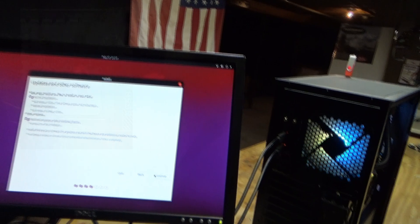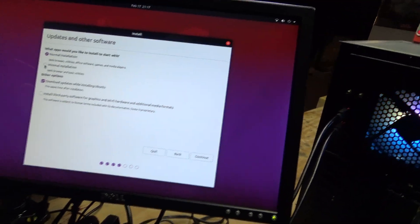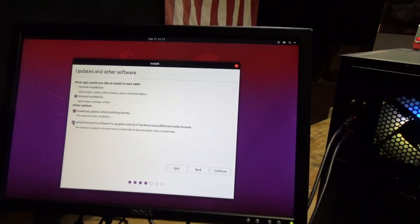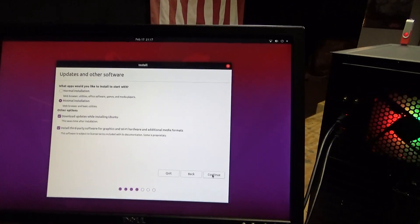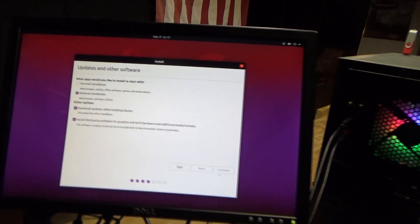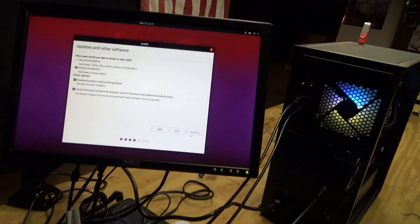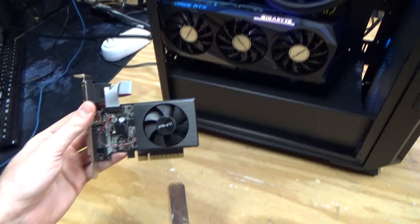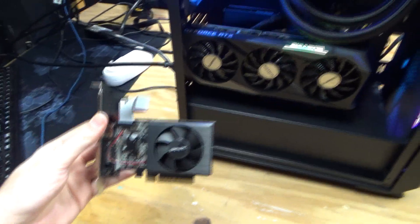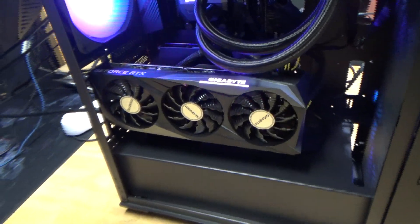We're trying to install it again, so let's see. This is where we got stuck last time and it crashed. Go minimal installation, install third-party software for graphics and Wi-Fi, click continue and we'll see if we get further than we did last time. What do you guys think, should I have put the GT710 in this build instead of the RTX 3070? I don't know, it's a pretty sick card.